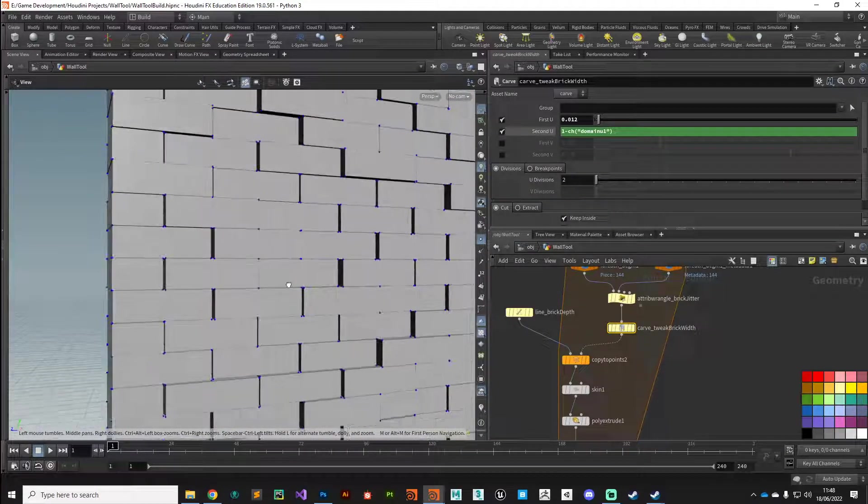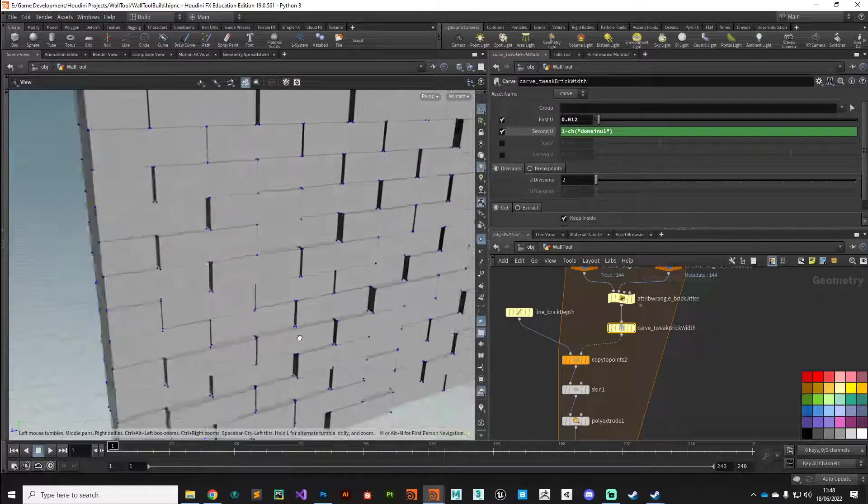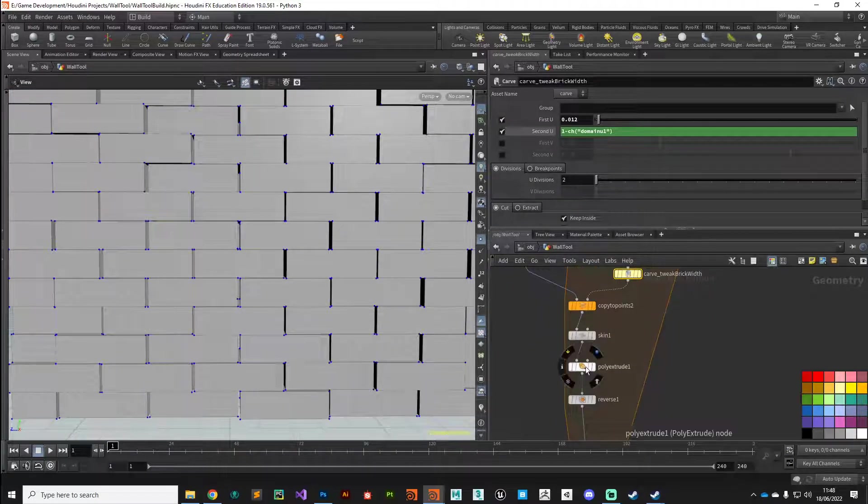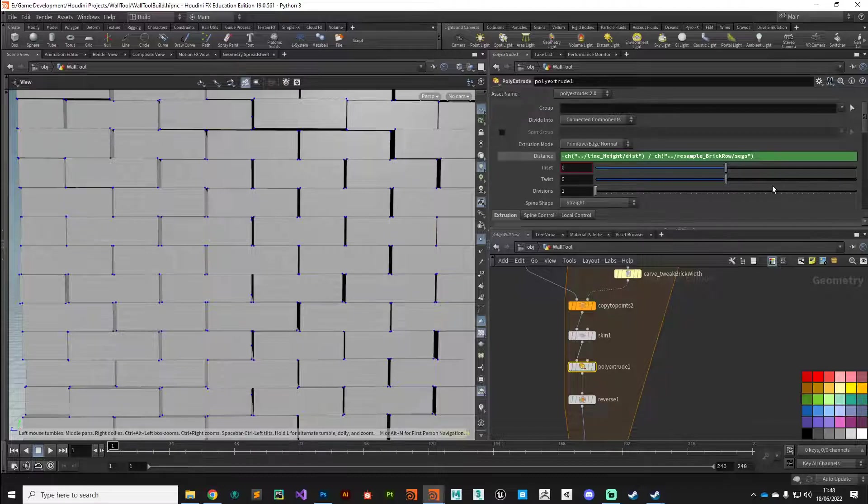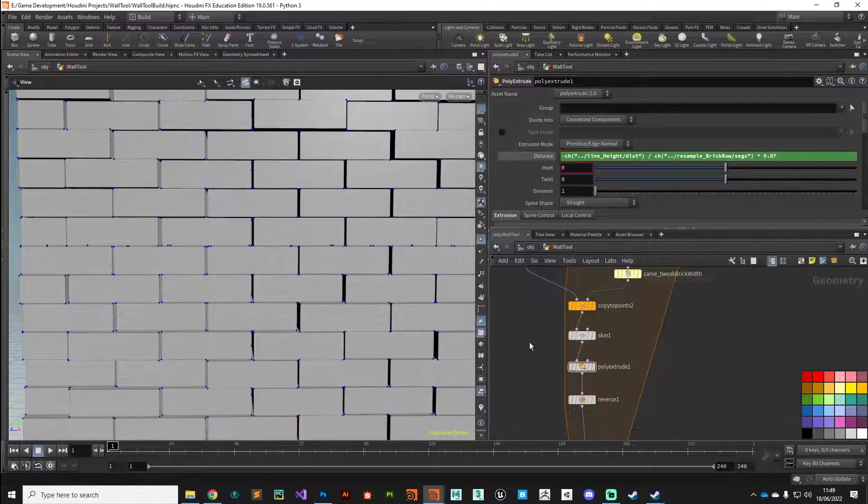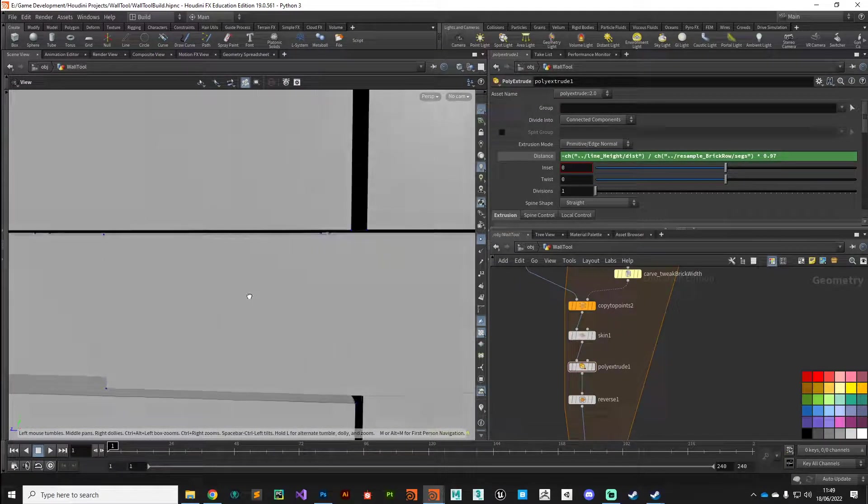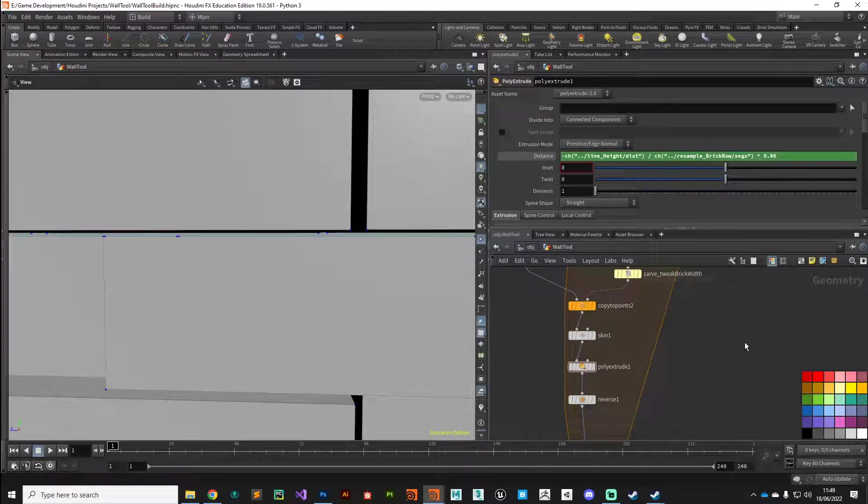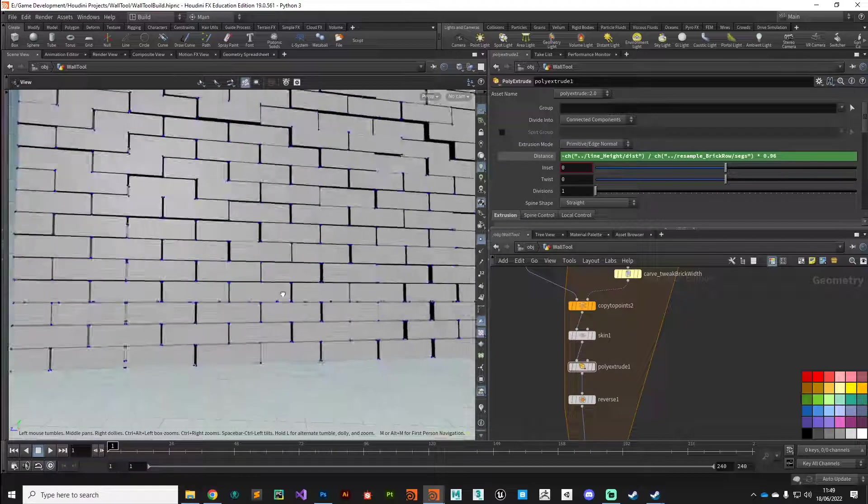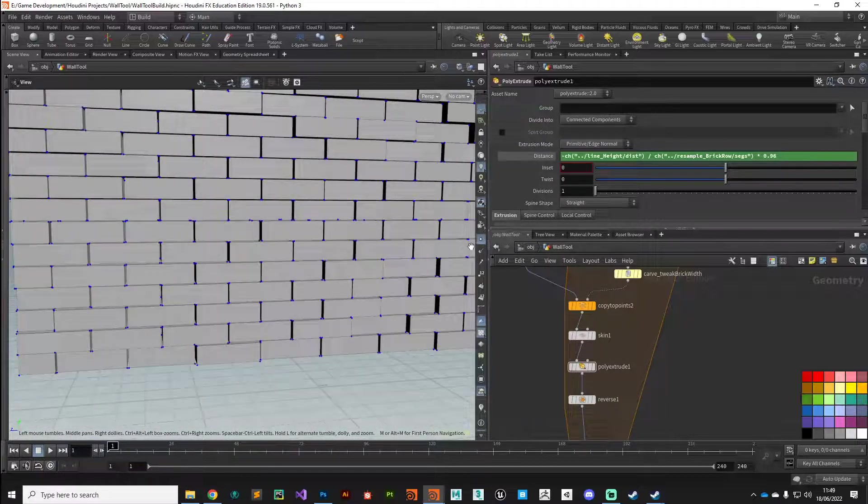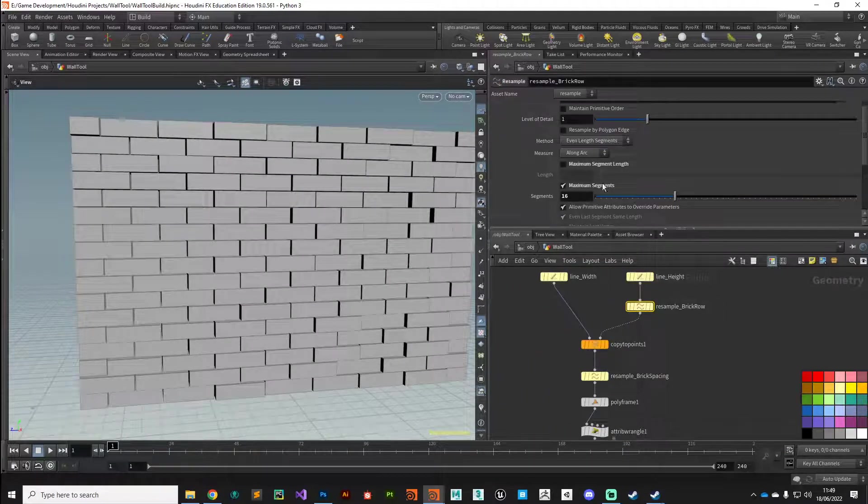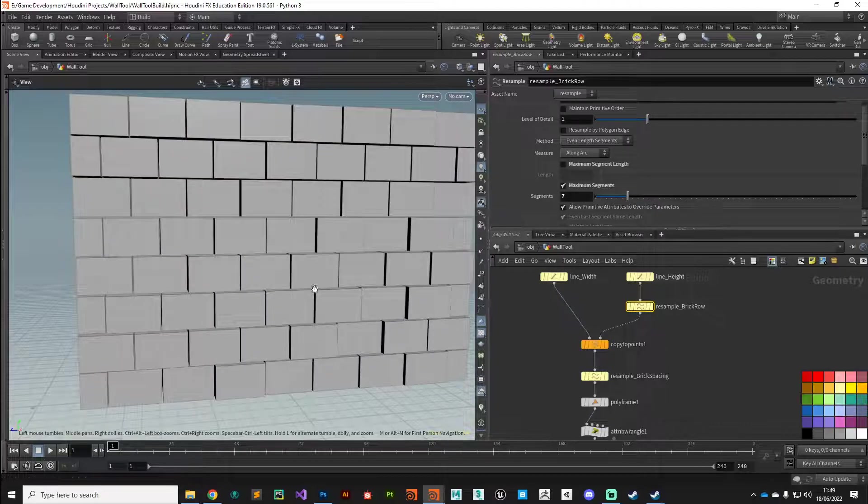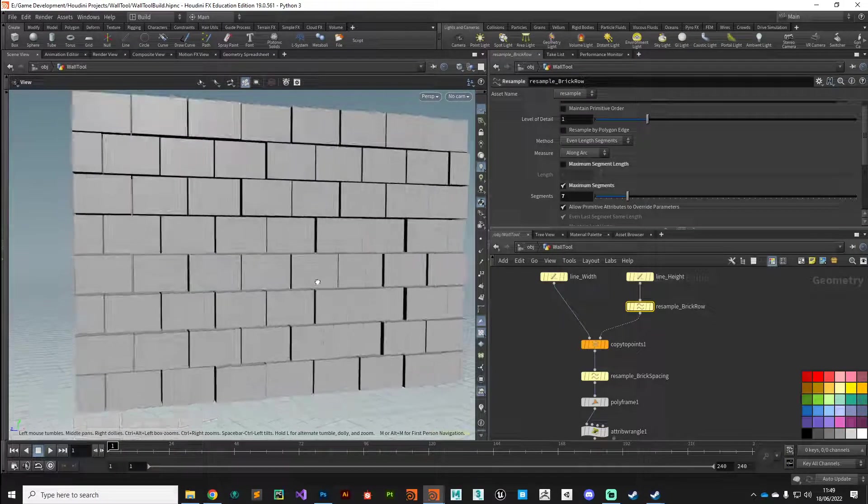Next, on our poly extrude node where we've got that expression, just to give us a little bit of a gap at the top of each brick, I'm just going to multiply this by say 0.97, see what that looks like. Yeah there you can see that's added a little bit. Maybe a bit more, 0.96 maybe. Yeah so that's just given us a little bit of a gap and we're starting to get like a brick pattern going on. Let's just double check that this is all working as we would expect. Yeah we're still maintaining our brick pattern.